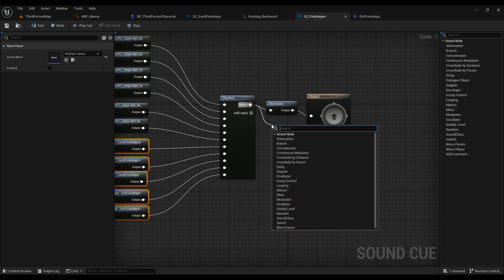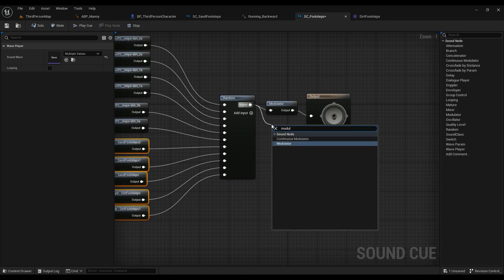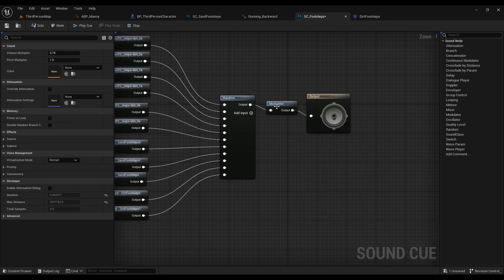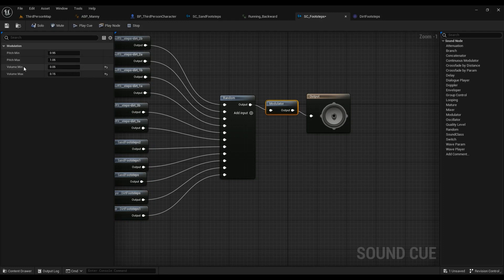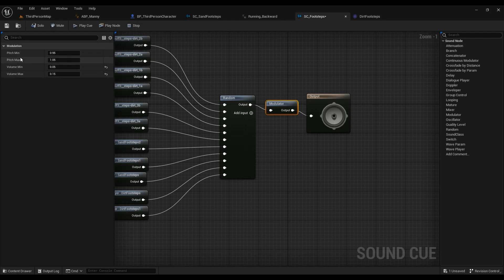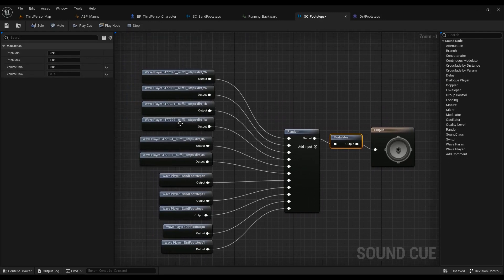After that I'm using the Modulator node right here. This node randomizes the volume minimum and maximum, and also randomizes the pitch, which is really important. I didn't really touch the pitch minimum and maximum, but since my sound waves are really loud I adjusted the volume values to bring them down.